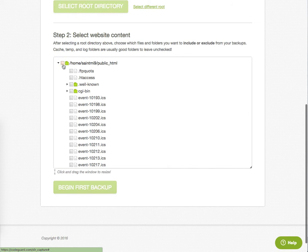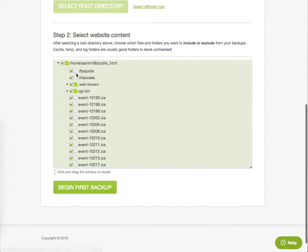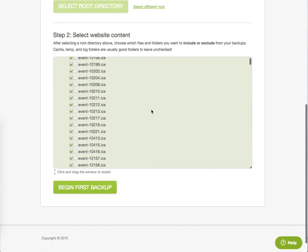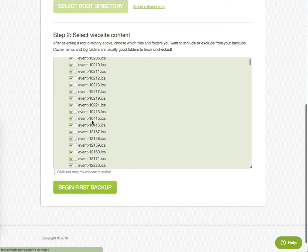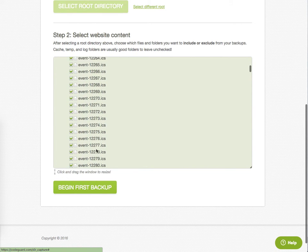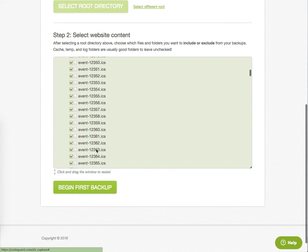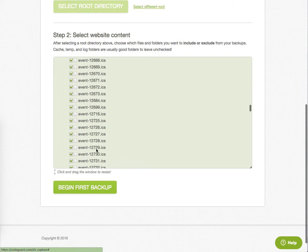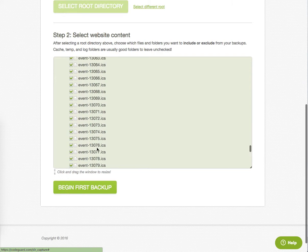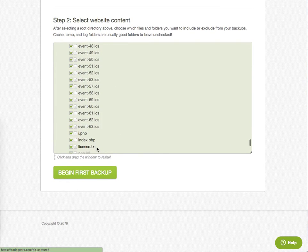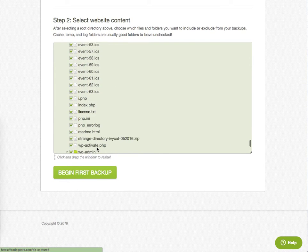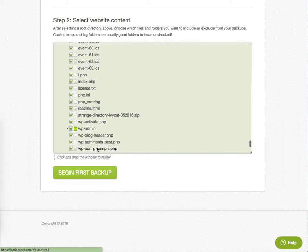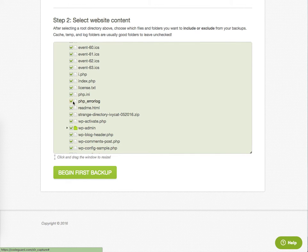Really, we're going to just select all there. There's some stuff that we don't really need to back up like FTP quota. We're not using the CGI bin. There's a bunch of iCal files in here that we really don't care about anymore. I'm going to leave those in there for the time being because I'm not sure exactly why they're put there or if we need them. There's an error log. We don't need to be backing that up.